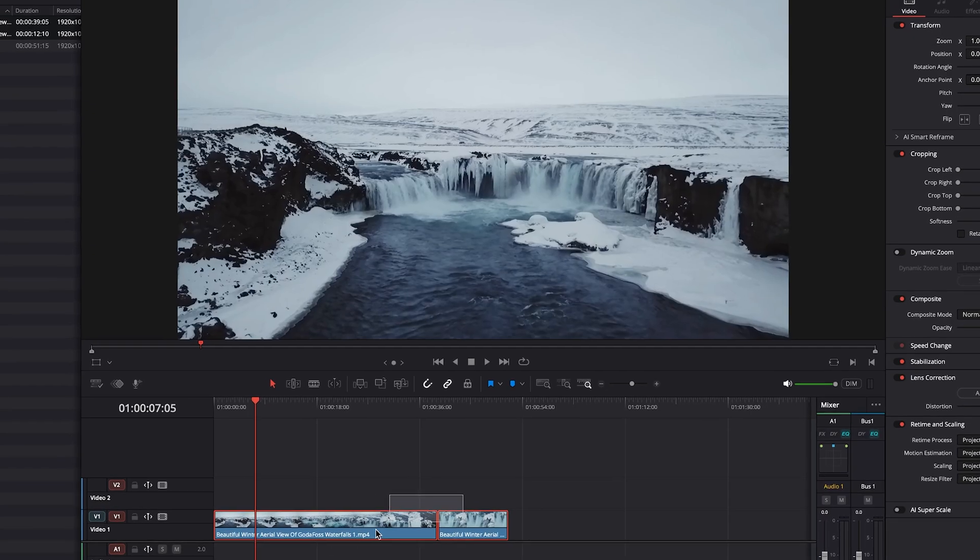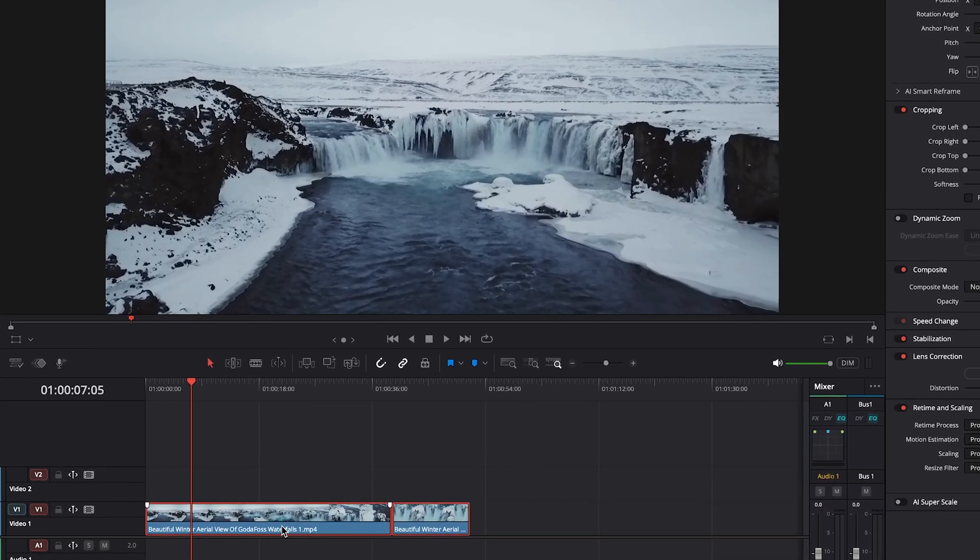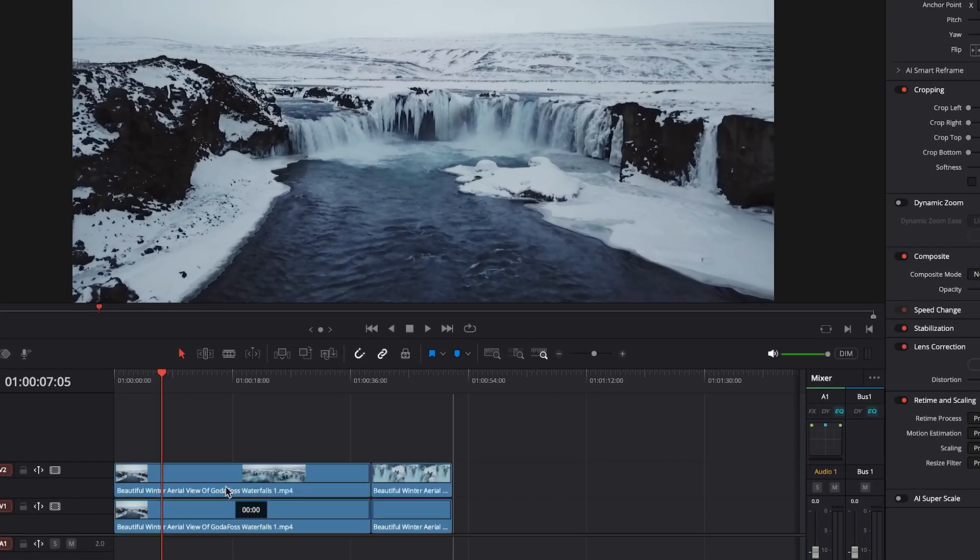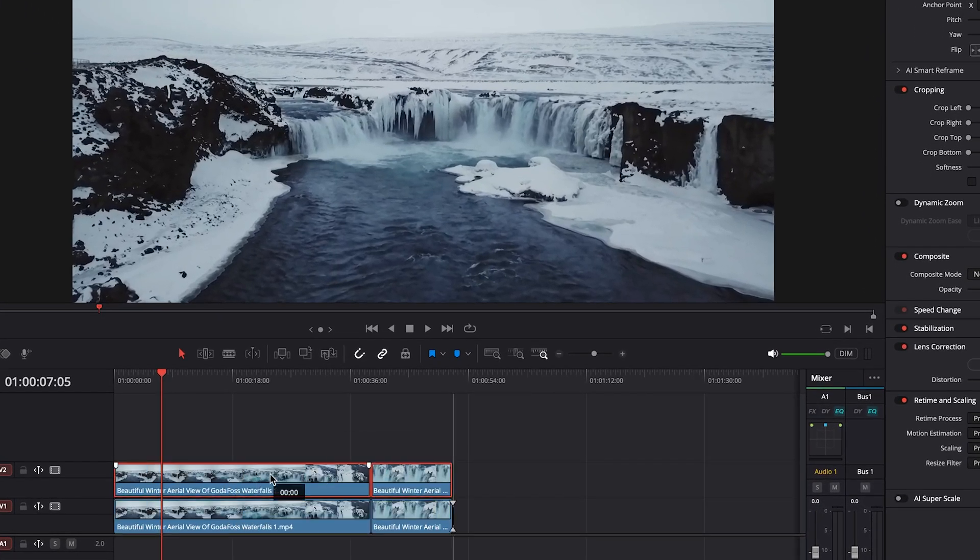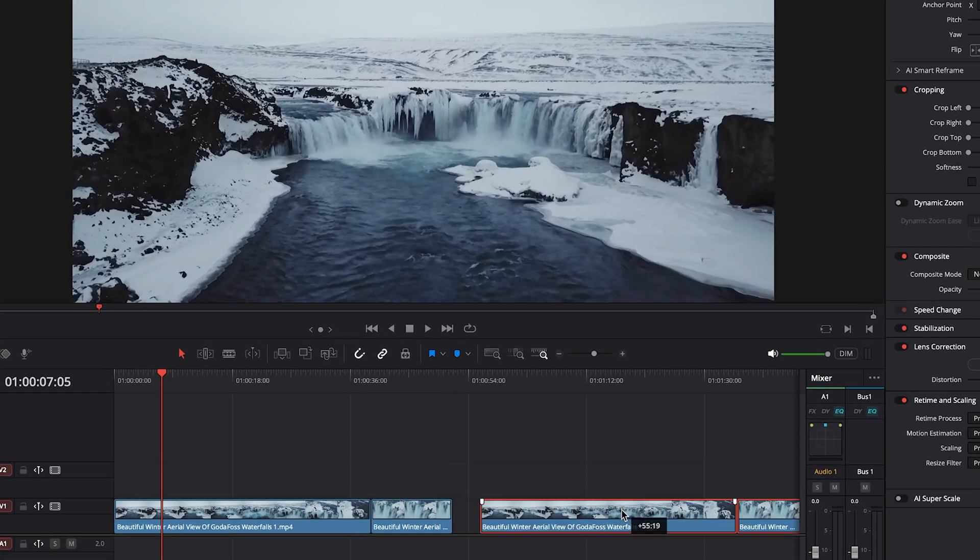So let's go ahead and duplicate those. I just selected them and then held option or alt on the PC and then dragged up.